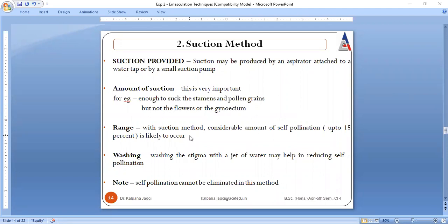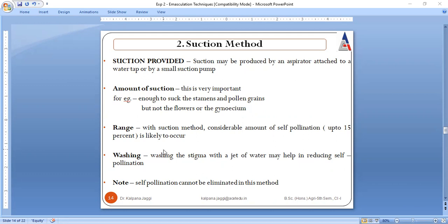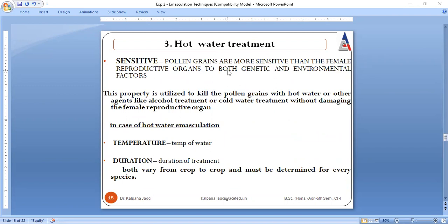One drawback of the suction method is that not all of the male reproductive part will be removed — there are still chances of self-pollination. Those chances of self-pollination can be reduced by washing the stigma with a jet of water, but self-pollination cannot be completely eliminated here, unlike hand emasculation where removal was total.